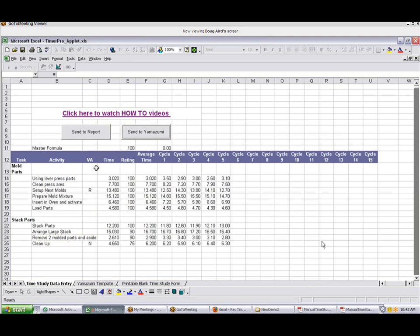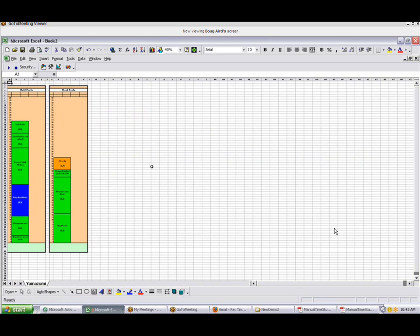Back in the Applet area, you can also send your time study data out to a Yamazumi chart by clicking on Send to Yamazumi. Your time study data will be passed out to the Yamazumi chart from where you can do copies and pasting and move things around to look how you can improve the process.